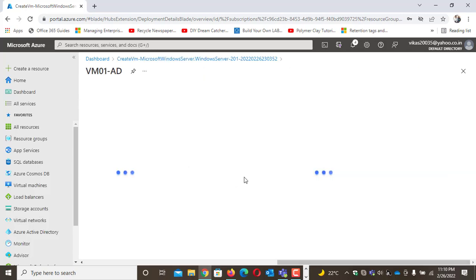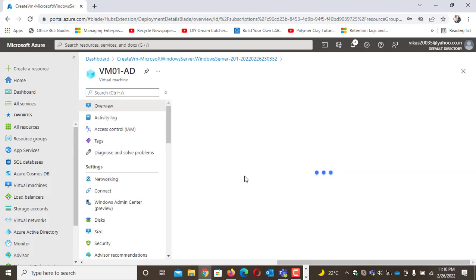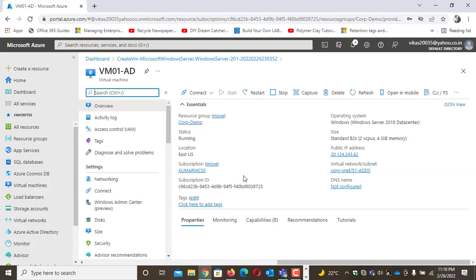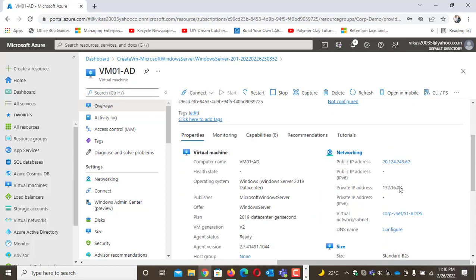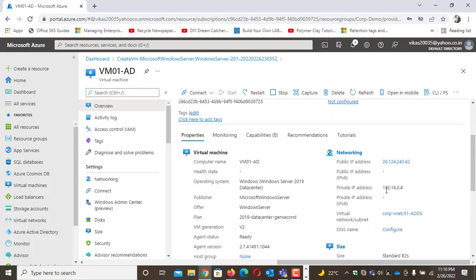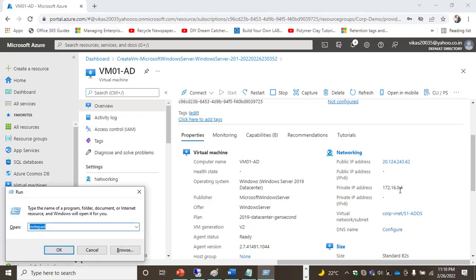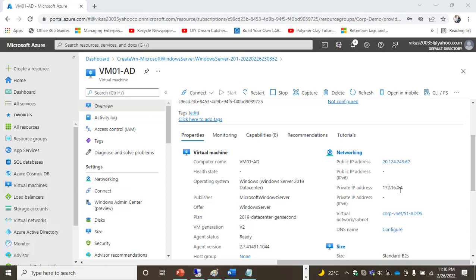If I go to my VM, I can see the public IP is there and the private IP is 172.16.0.4. I'll take the RDP and connect using MSTSC with the public IP.